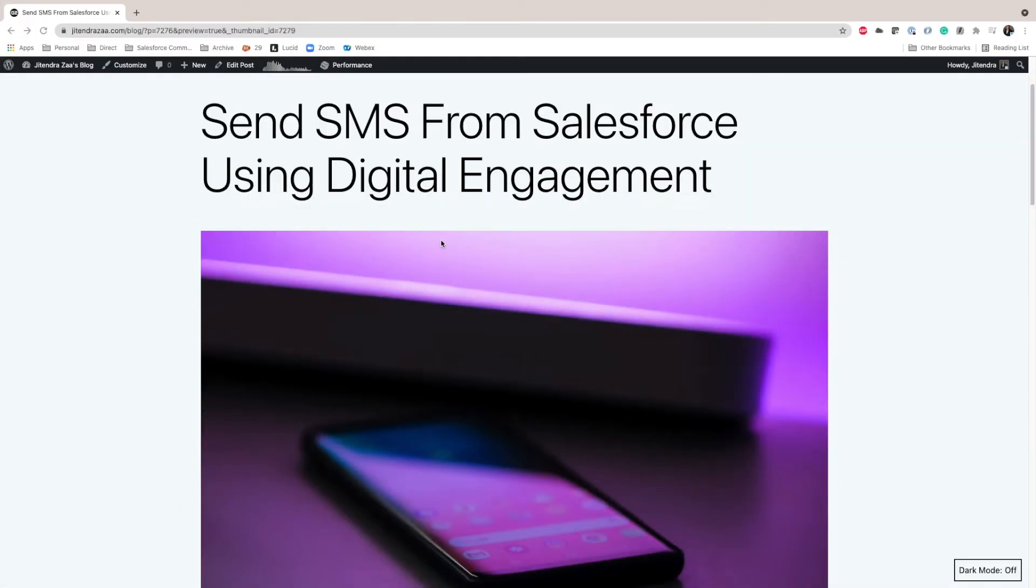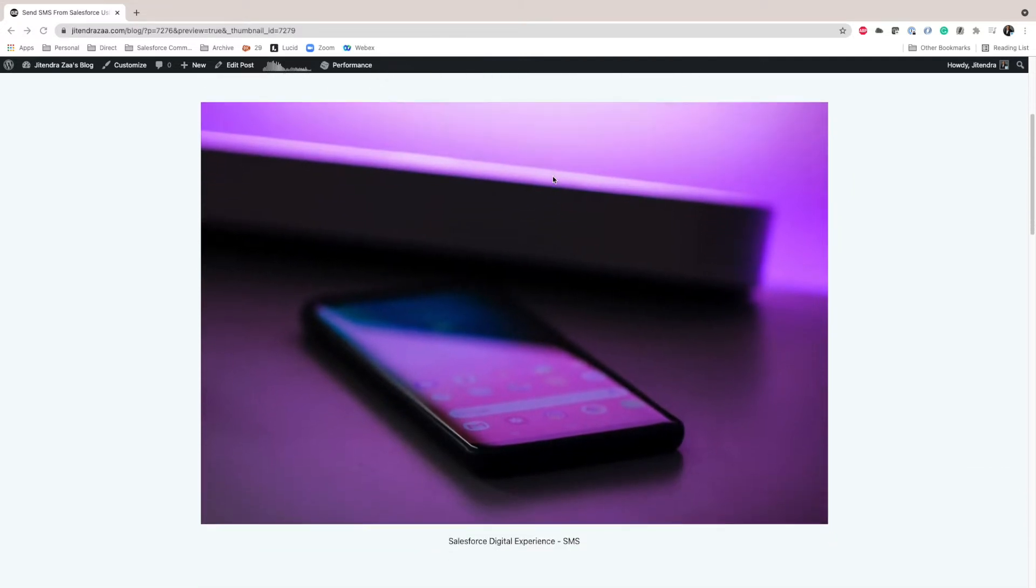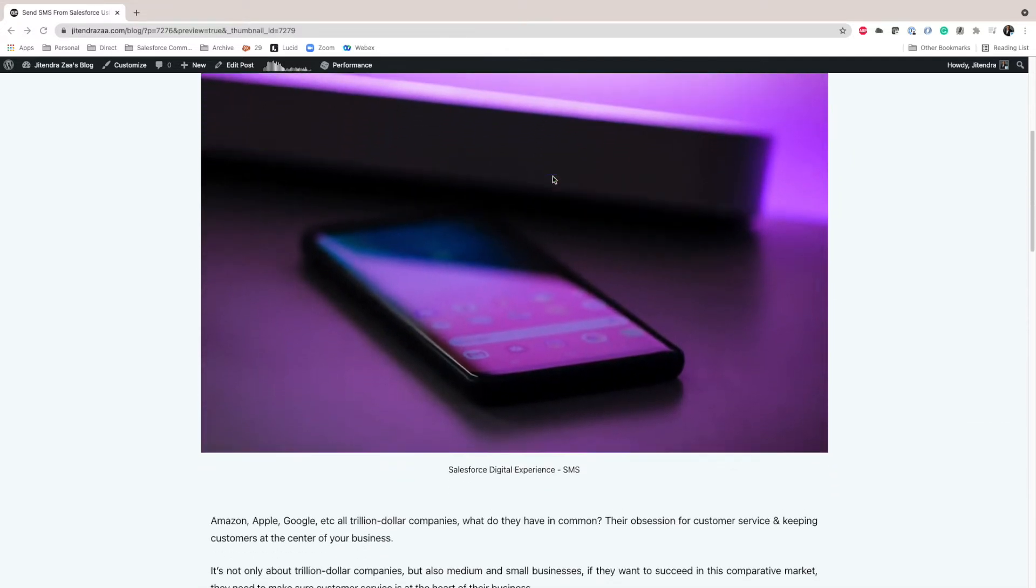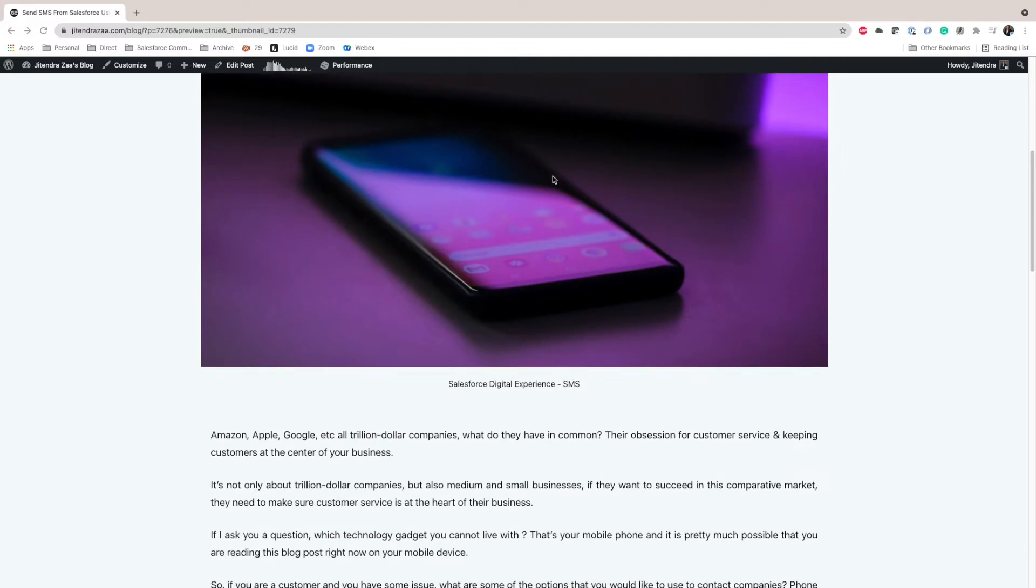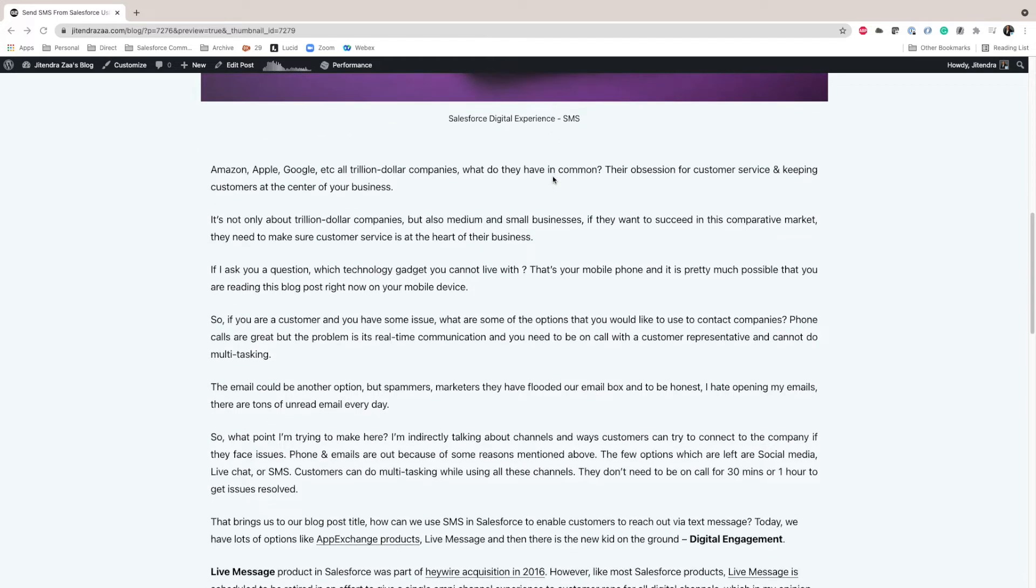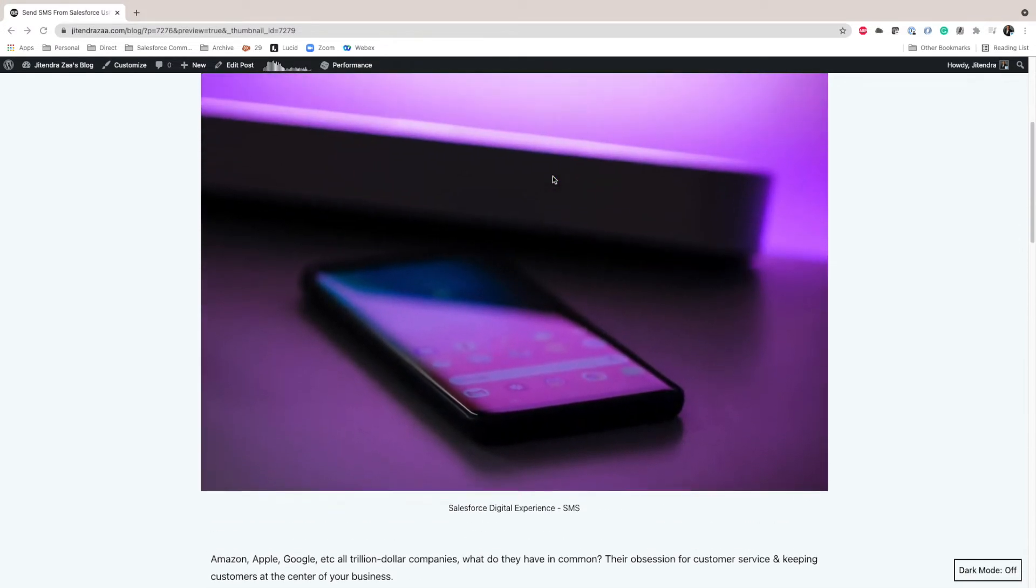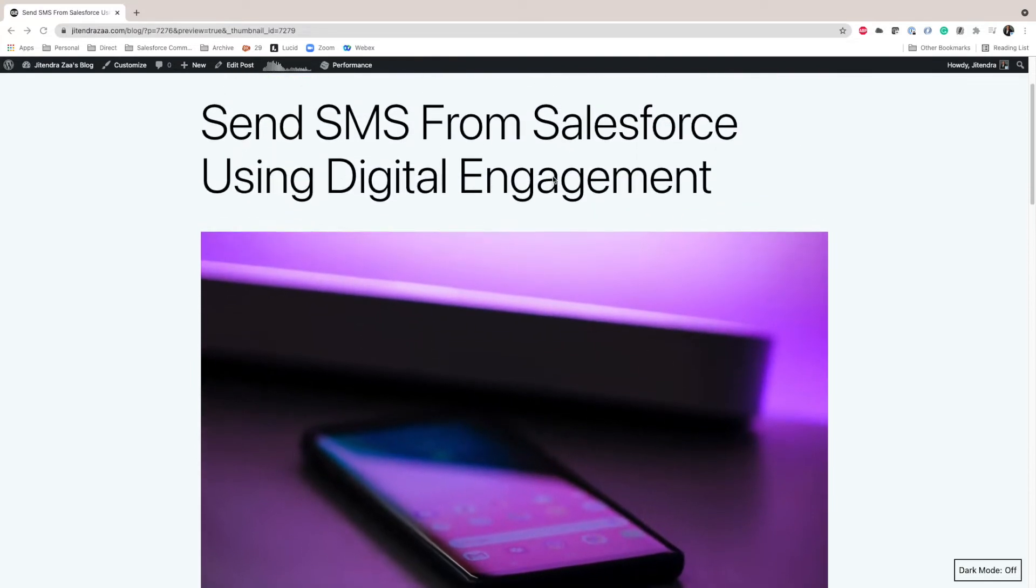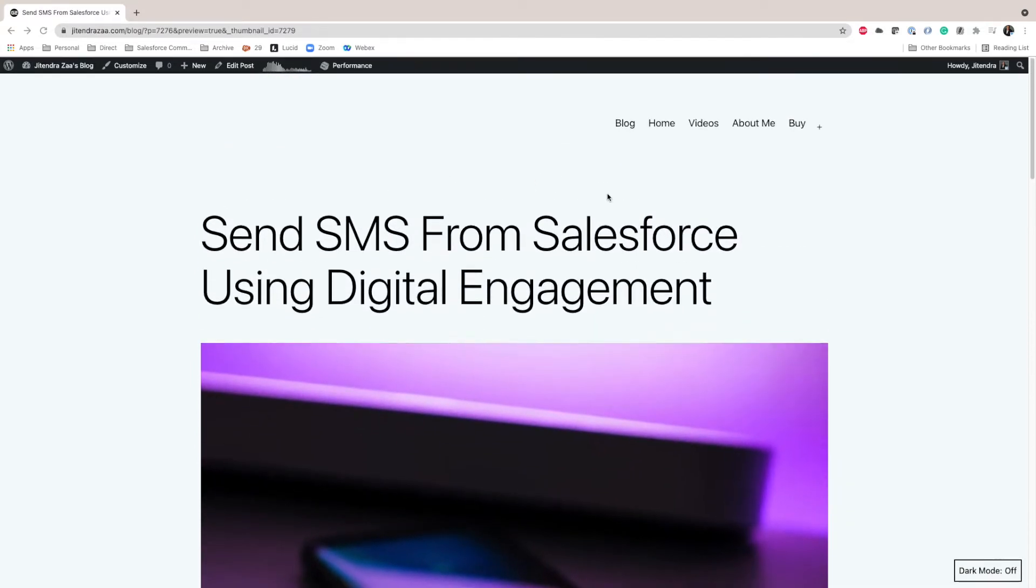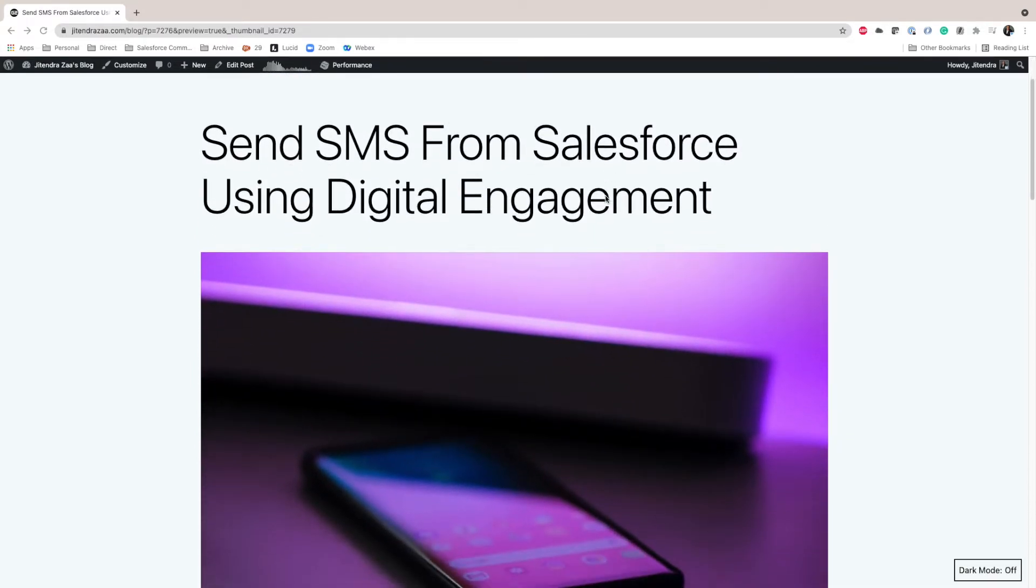Hey all, topic for today that we are going to discuss is how do we set up digital engagement in Salesforce that would enable our customer representatives in service cloud to use an SMS channel. I have been writing this blog and this video will be attached to this blog, which has all the detailed steps that we are going to discuss in the video.